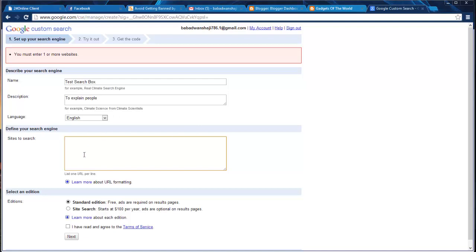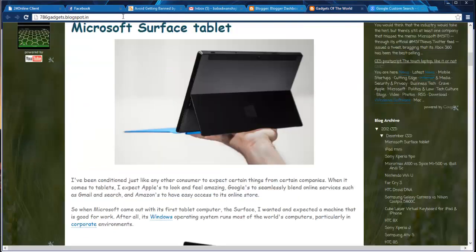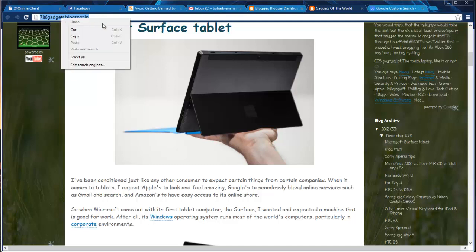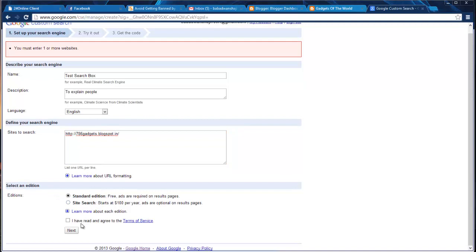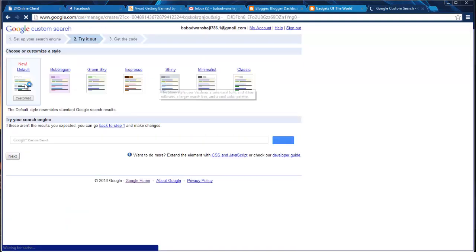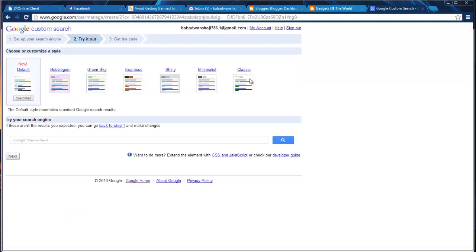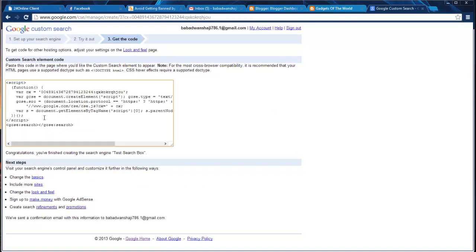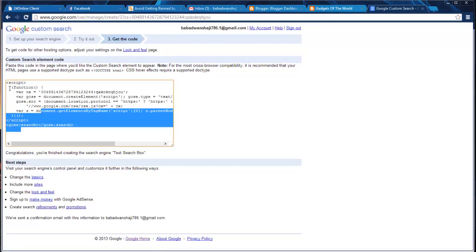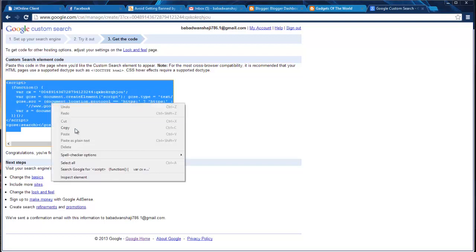I want to put this search box on my blog, so I have to copy and submit this URL here. When I submit I click next, then comes 'Try it out.' Next step is 'Try it out' — which style do you want? Many come, but I think this one is the best — so click next and you'll get the code. This is the code which you can paste in your blog. I'll copy it now.